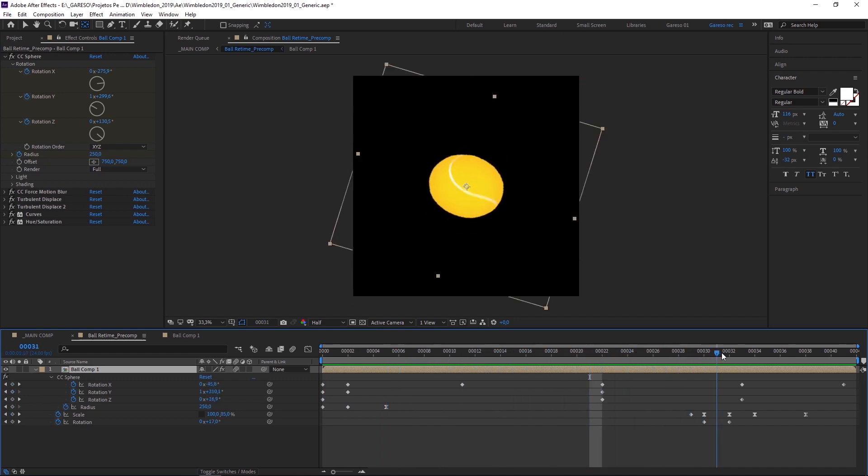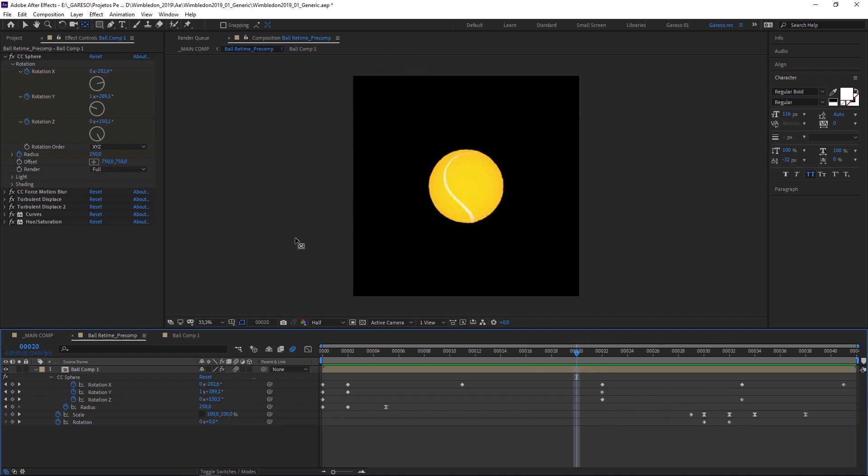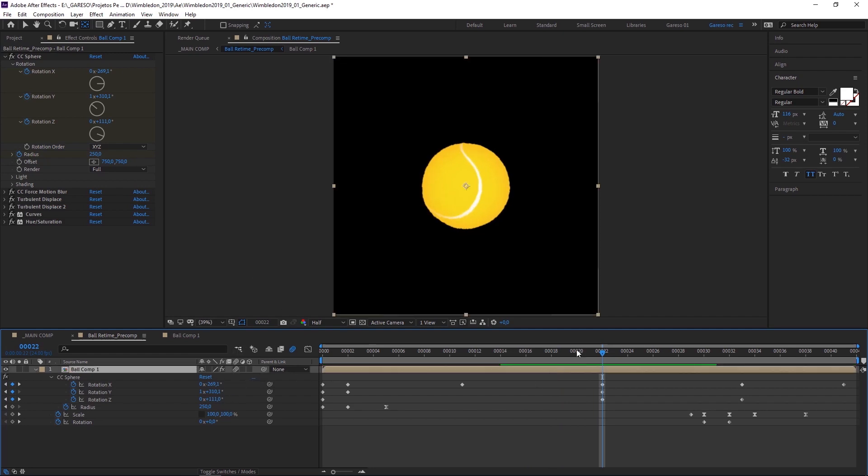At this point, after I was happy with the animation, I applied some CC Force Motion Blur to blur the texture. Because the normal motion blur doesn't read the CC Sphere movement.